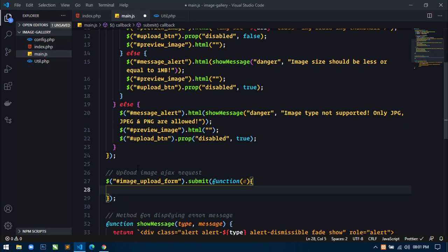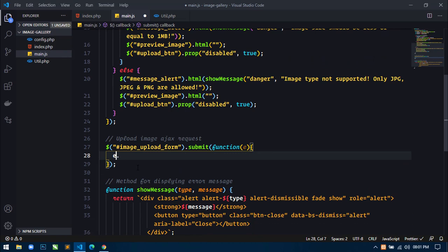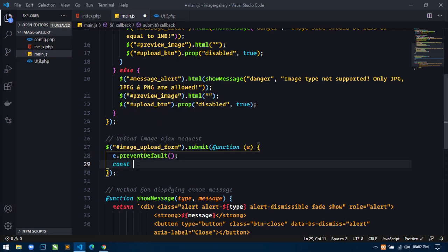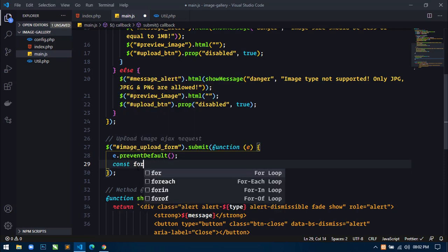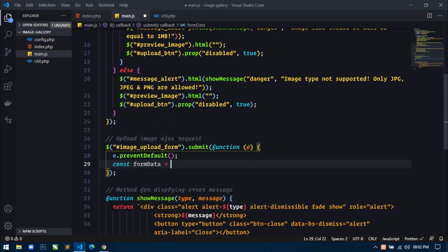Inside this function, first I will use e.preventDefault() — it will prevent the form from submitting. Next I will create a constant formData and assign it new FormData(this). This FormData will grab all the form input data. I will also use this formData variable and then append one more value: 'image_upload' with value 1.